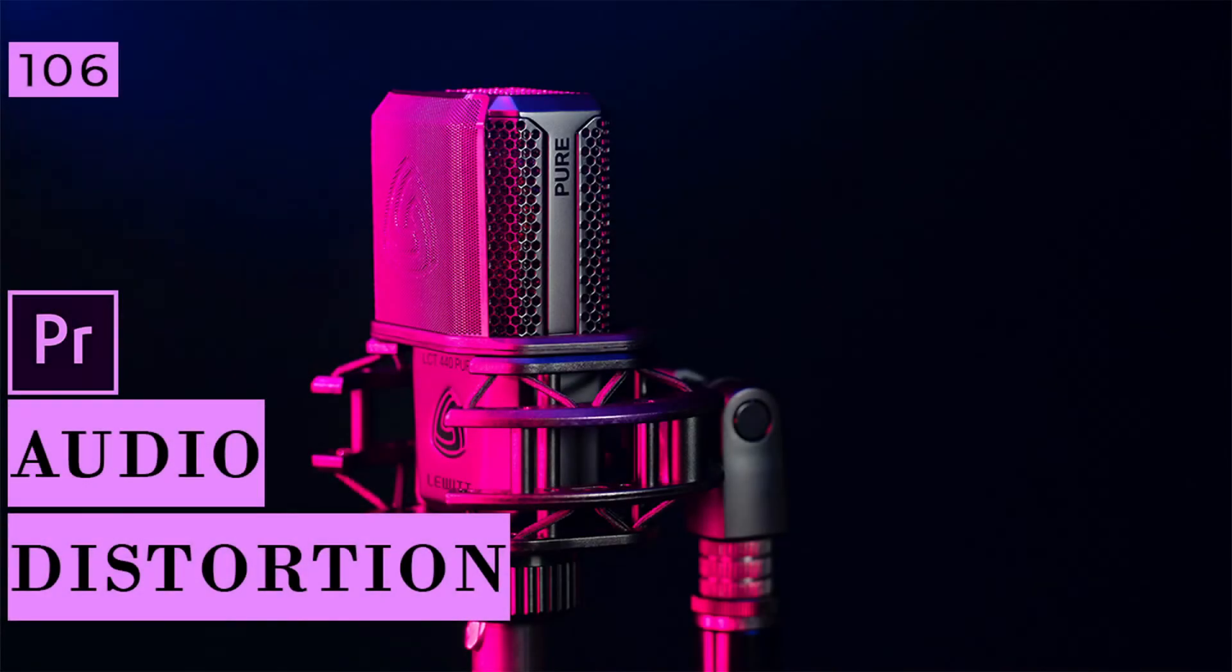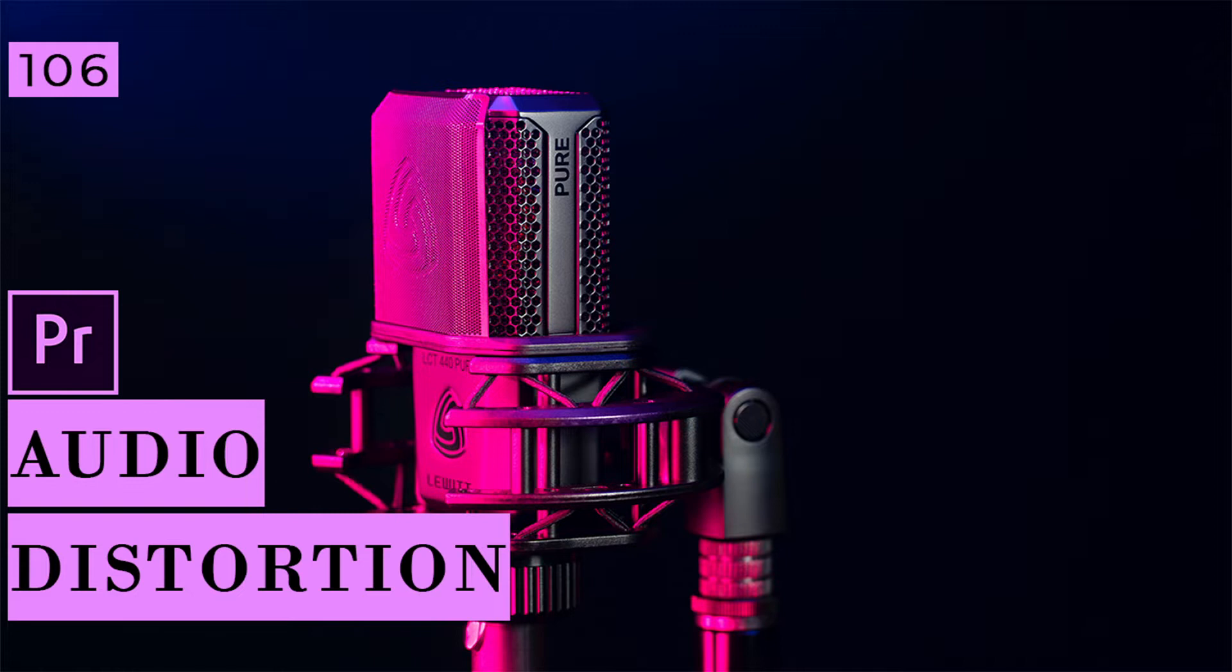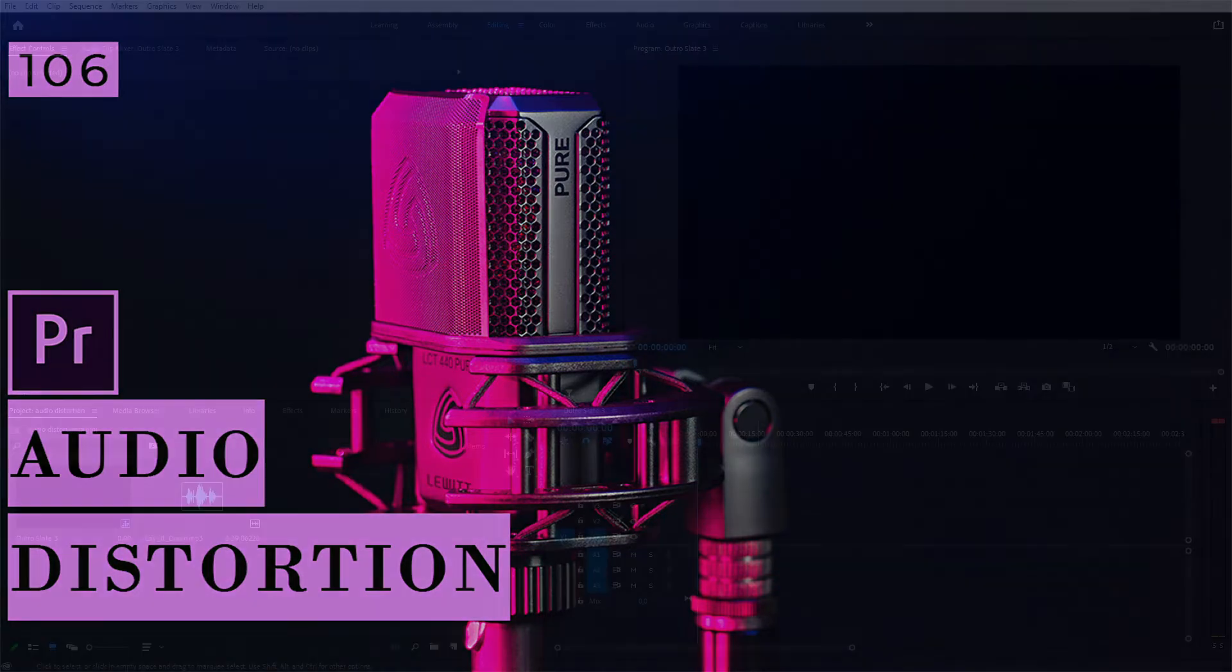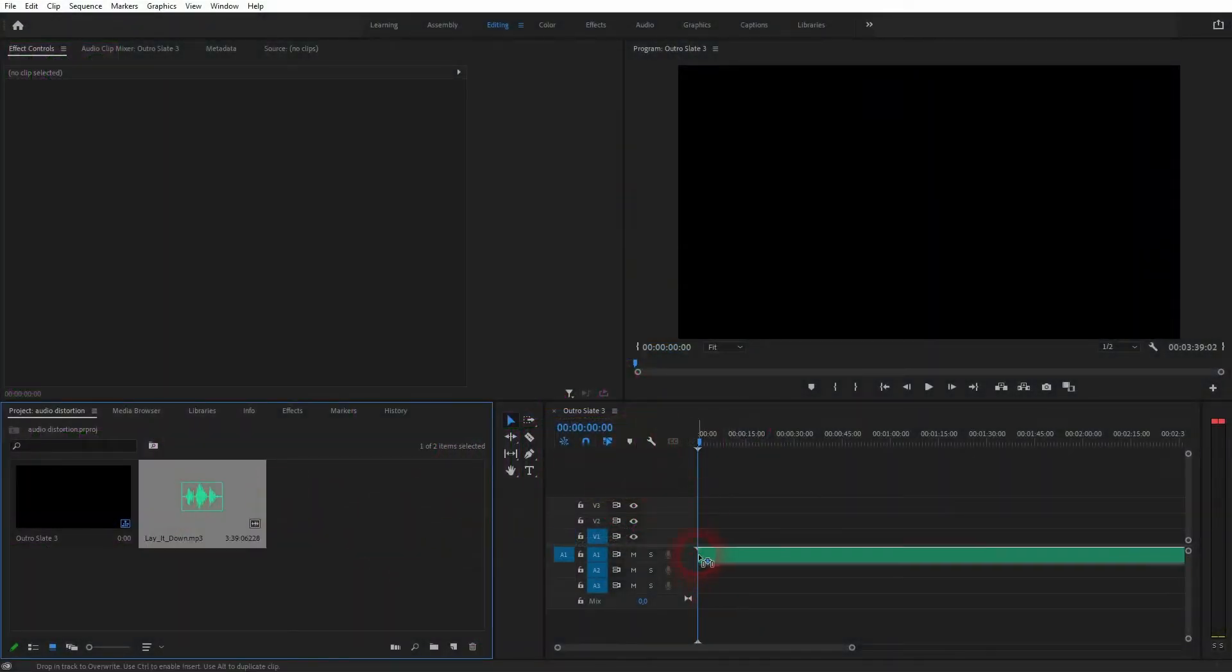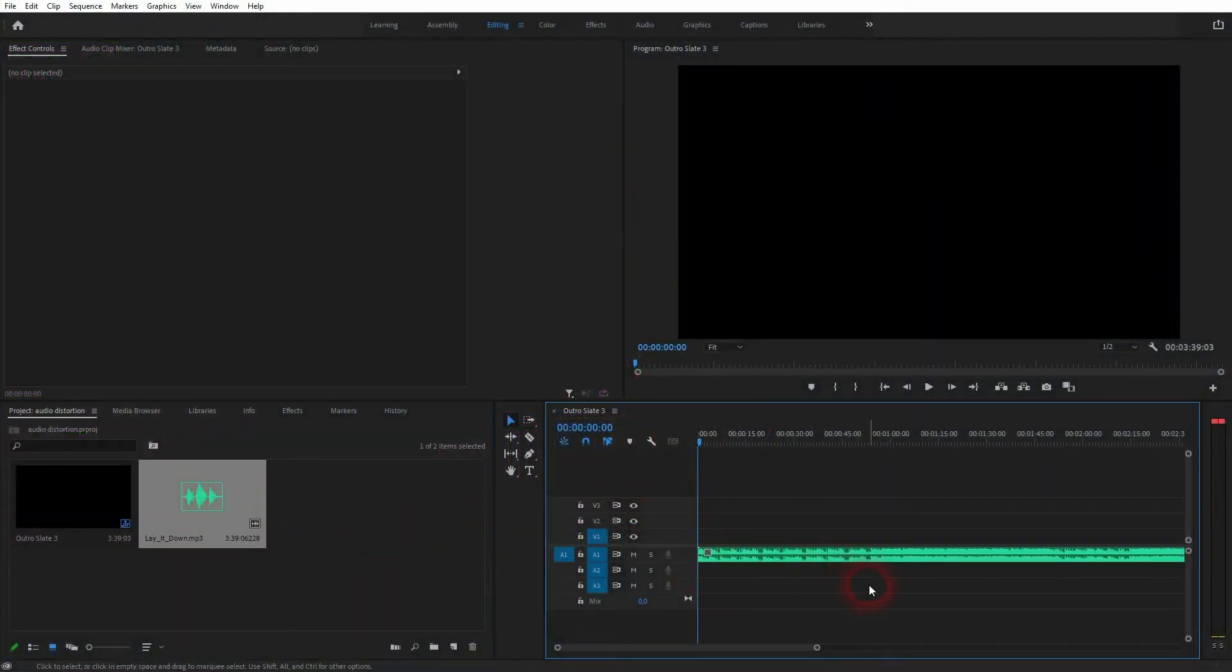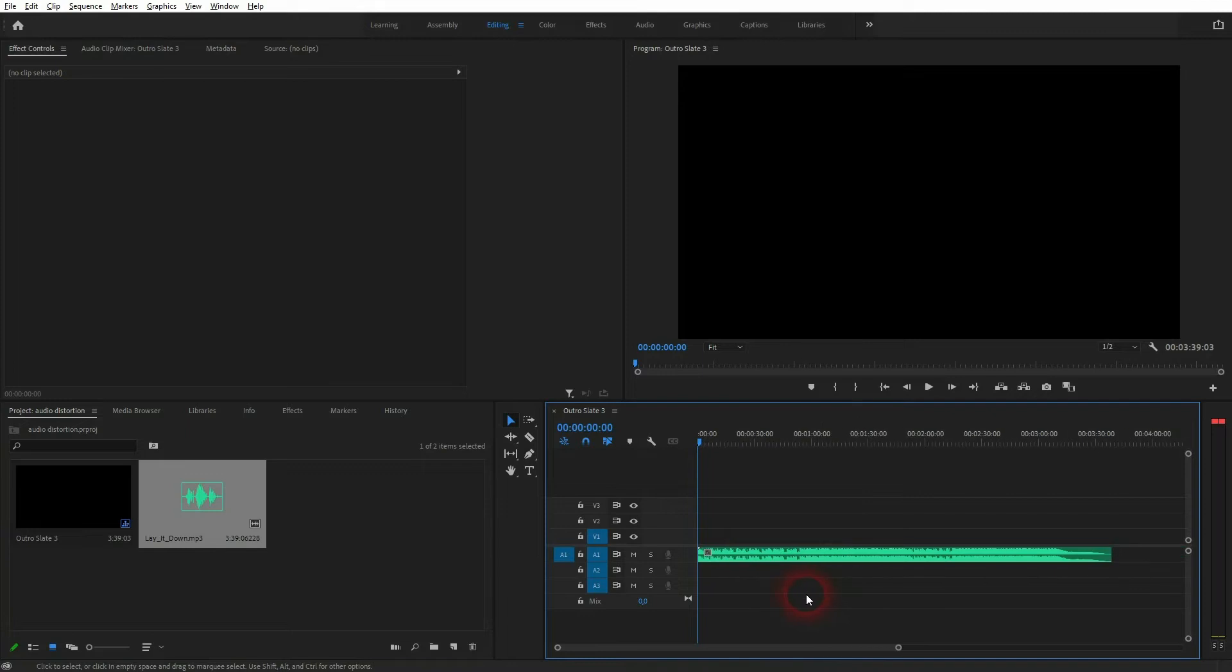And we're back to learning Premiere Pro, and this time I'm going to show you an easy audio distortion effect. All we need is an audio file. I'll drag that to my timeline. Let me press C for the cut tool.